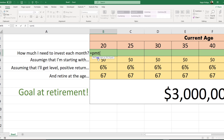The PMT function has five arguments and we'll be using four of them, going through each piece by piece using cell references. The first argument is the rate — what rate of return is this 20-year-old getting? I'll click on the cell containing the 6% annual rate of return and divide it by 12 to get a monthly rate of return, then add a comma.